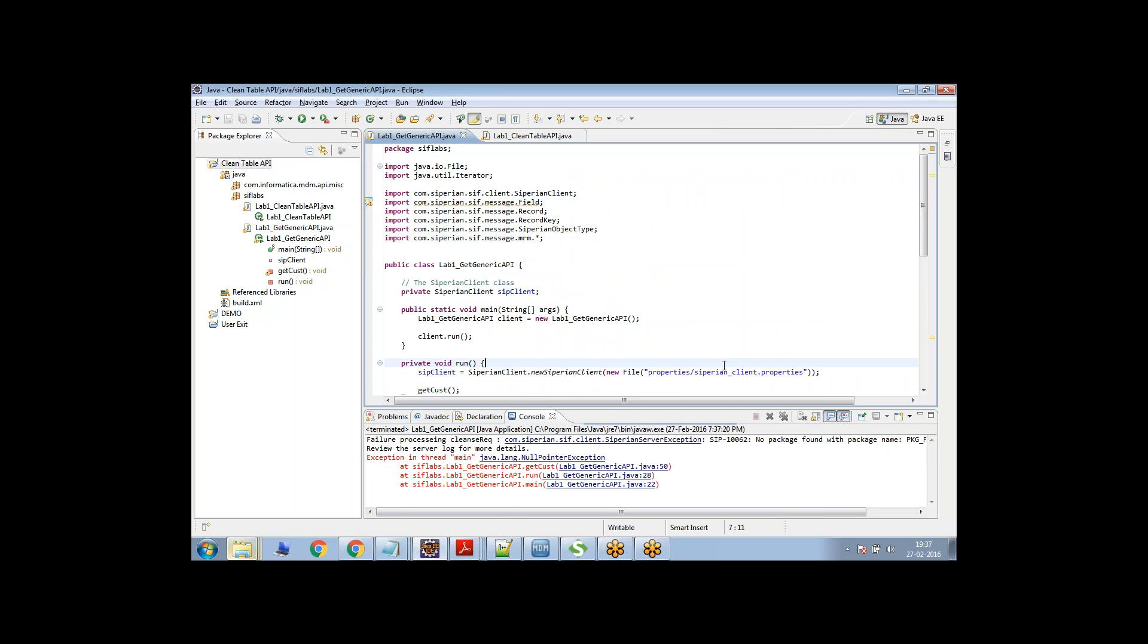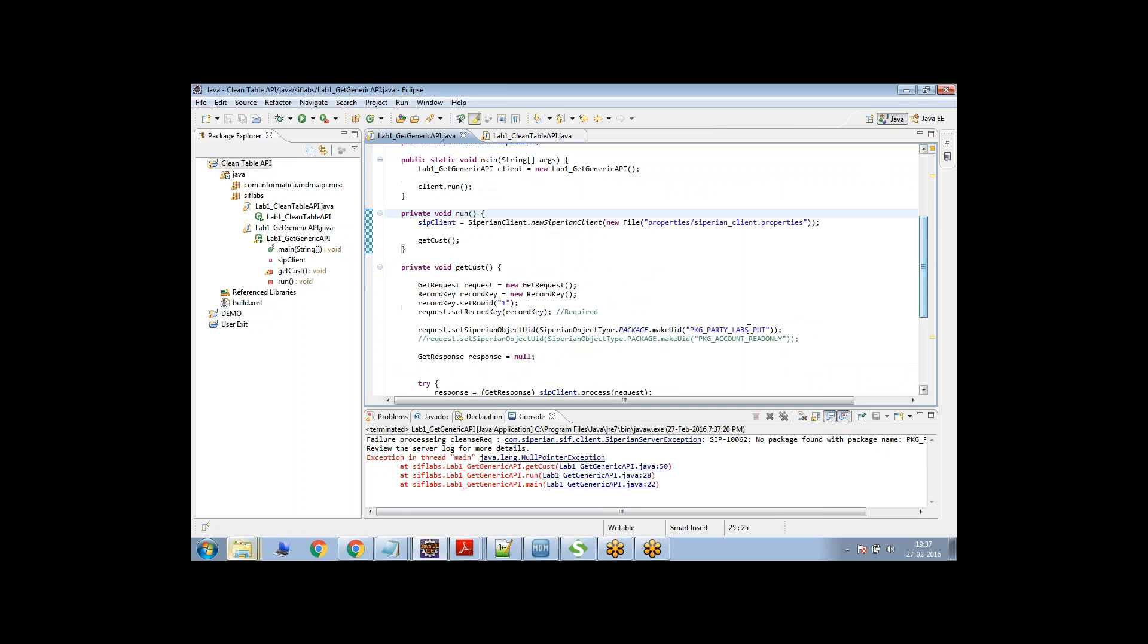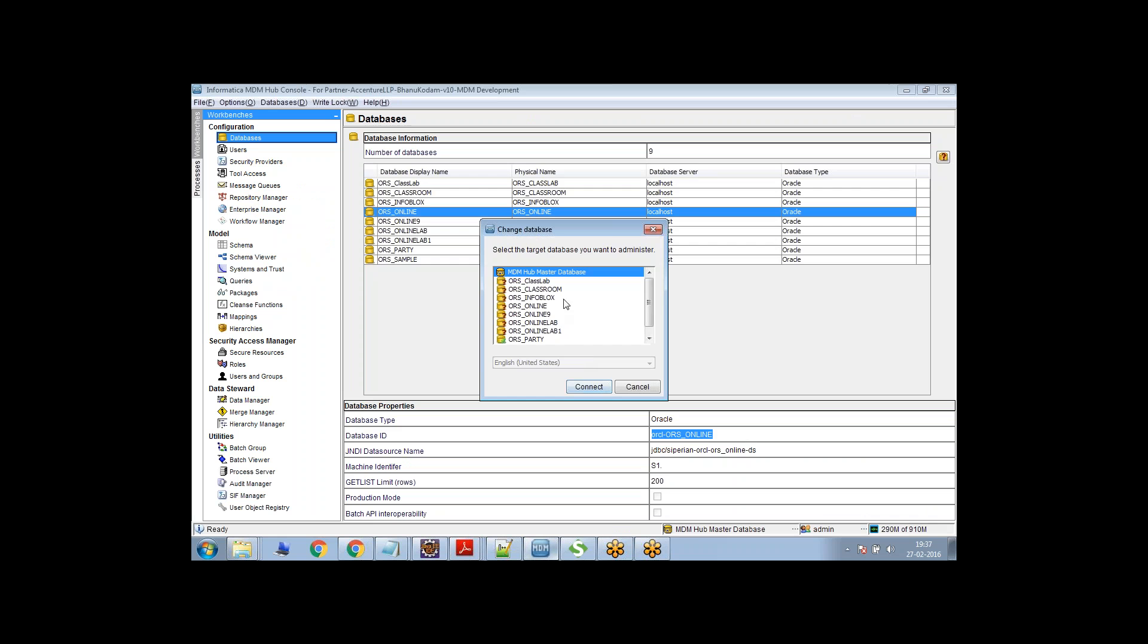So the thing is, I'm trying to invoke the get API, but I don't have any package here. So you can see there is no package here. So what I'm going to do is I'm going to go here and then I'm going to create a package now.